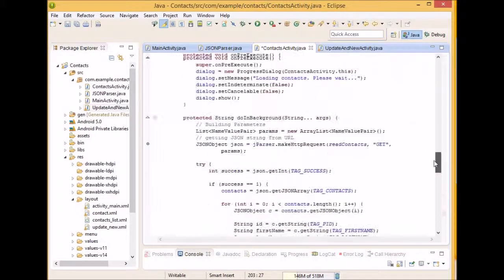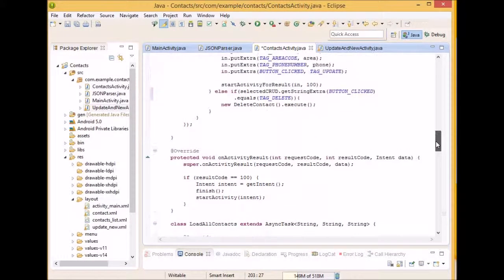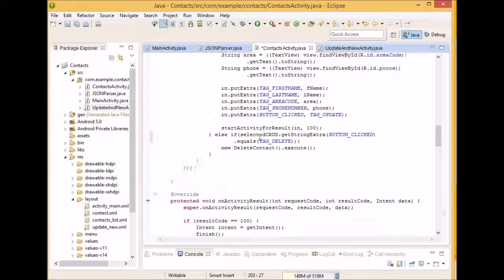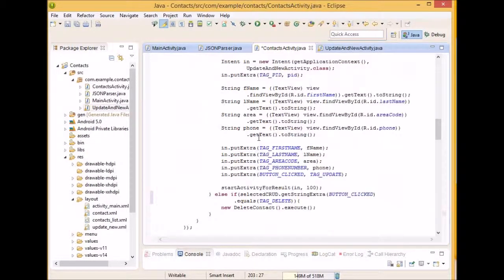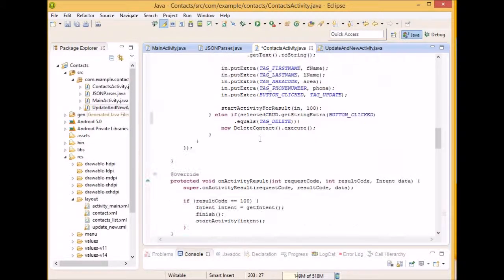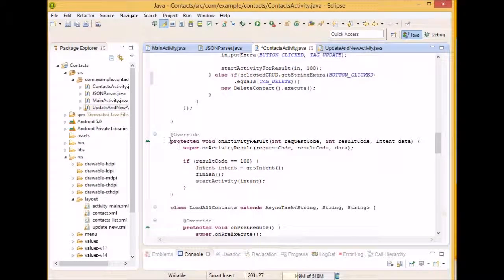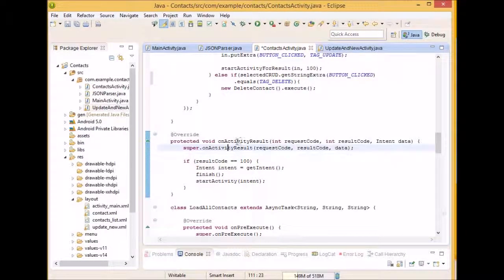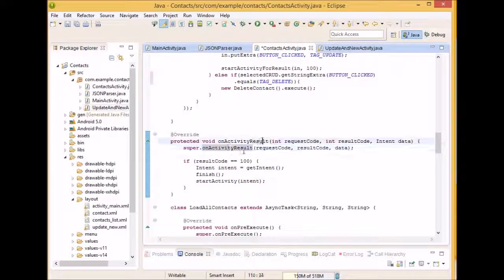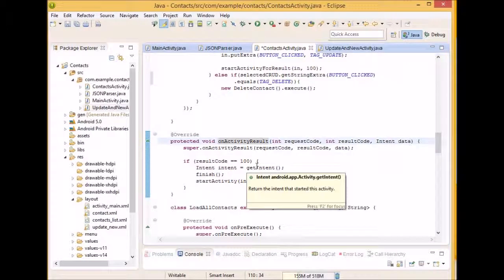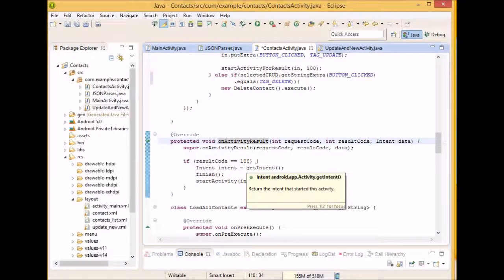Actually, there's one more thing. Since the update class allows you to come back to this screen, what we're going to do is, we're going to actually wait for, we're going to check that we got a result code of 100, and if it is actually started. Otherwise, something else happened, or an error happened, or whatever, and we won't actually refresh this screen.